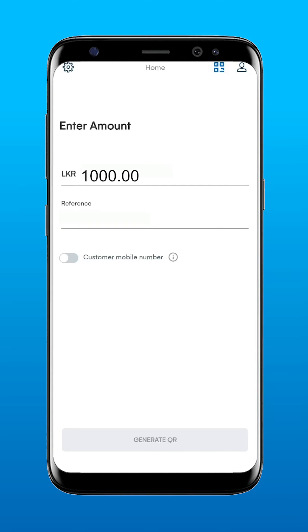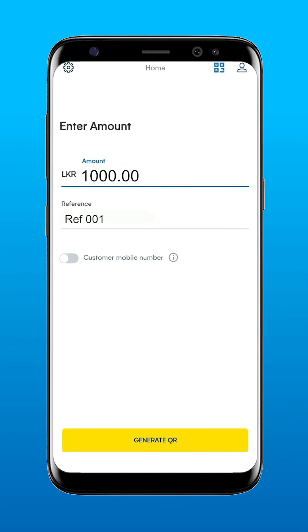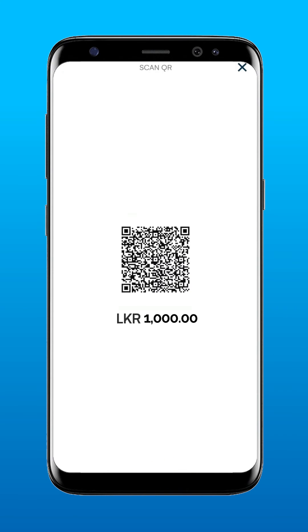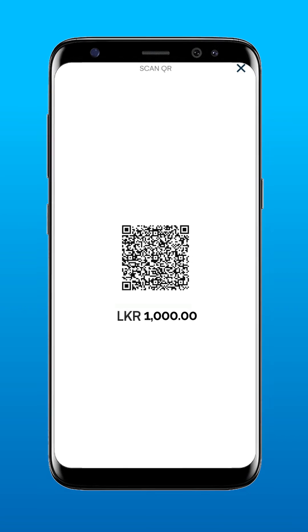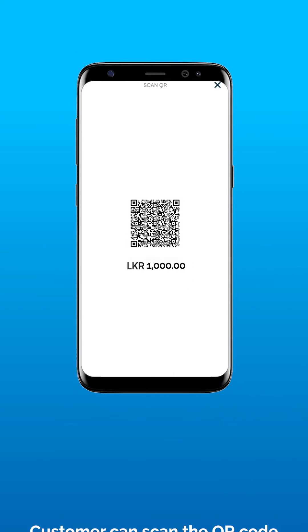Enter the amount you need to charge the customer. Add your reference if required. Tap Generate QR. Now, the QR code is successfully generated.